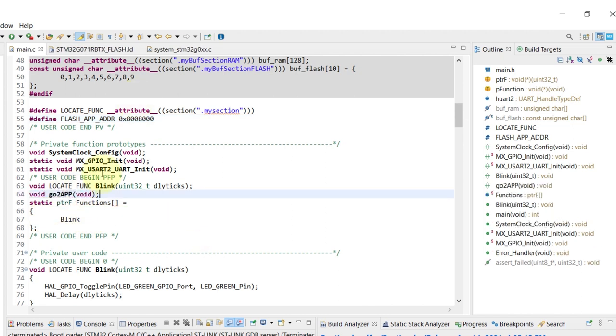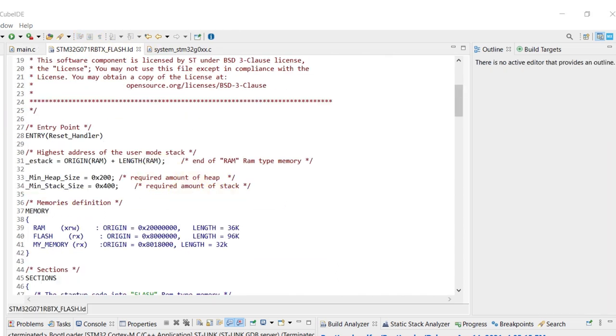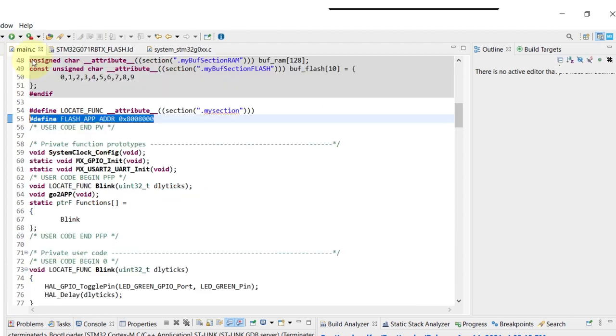I'm declaring also the prototype for the go to app. And here on the linker script I'm also going to reduce the overall size from 96 to 32, so that way our bootloader will reside on this amount of flash at the beginning of the flash.